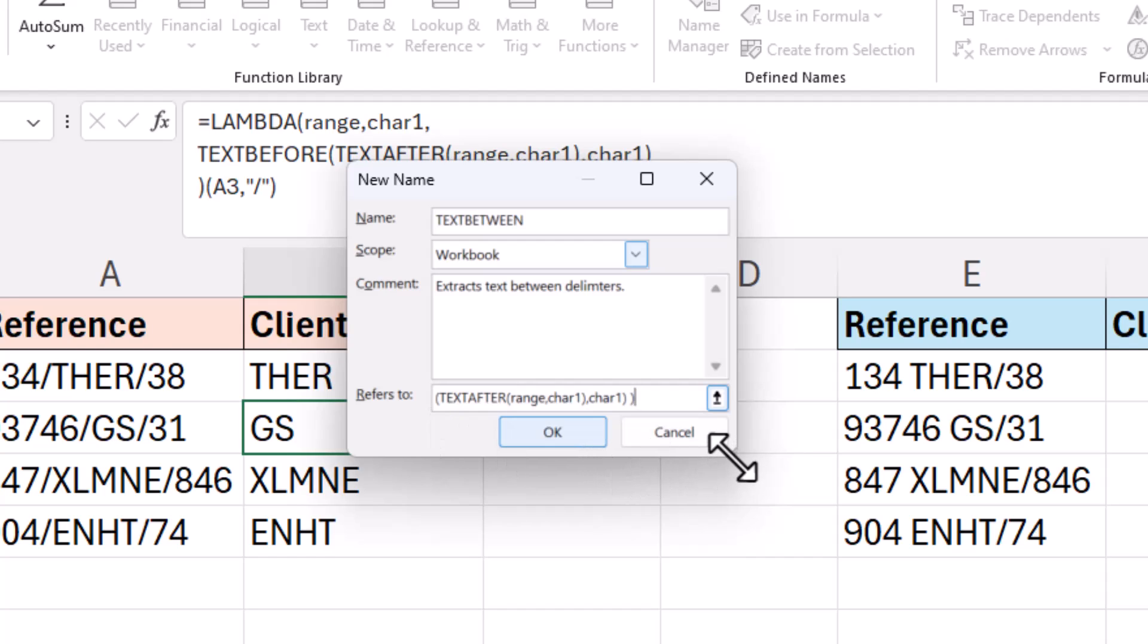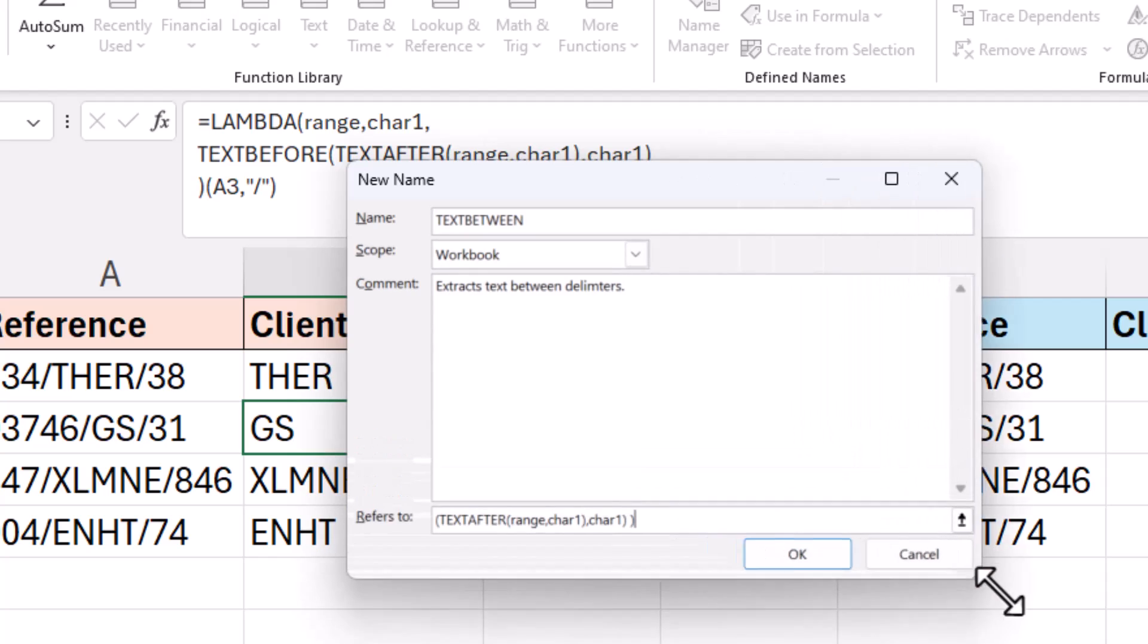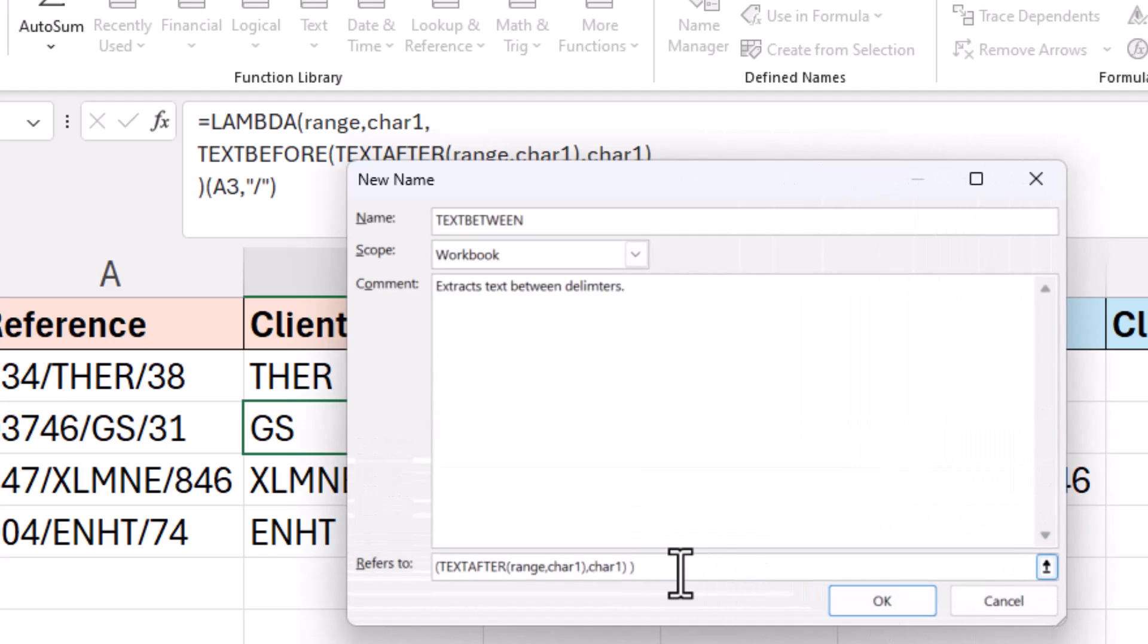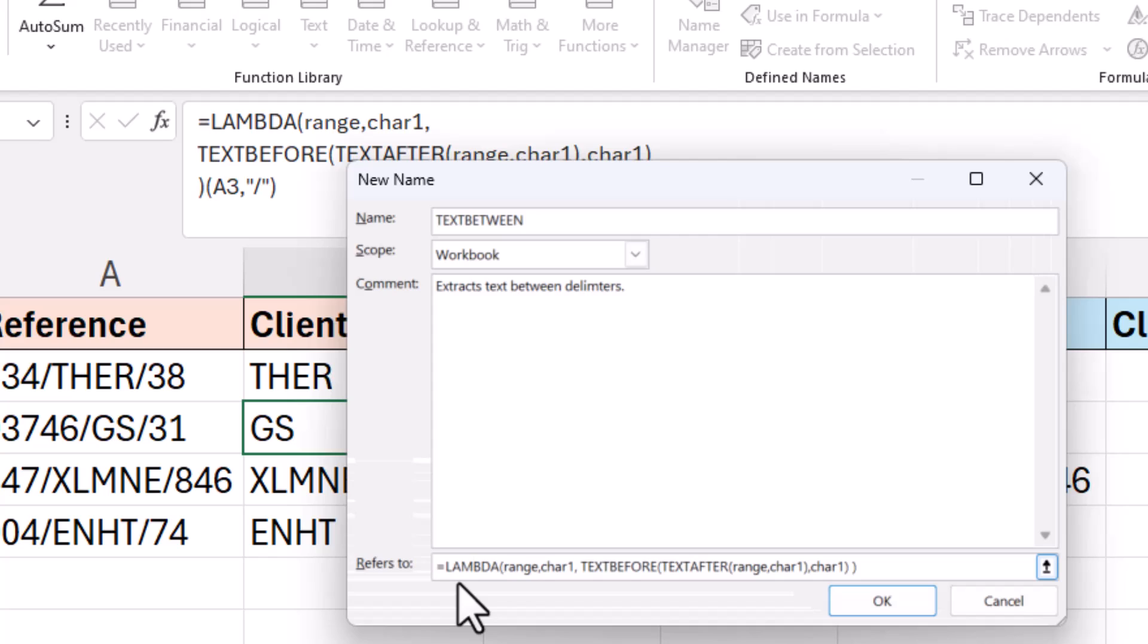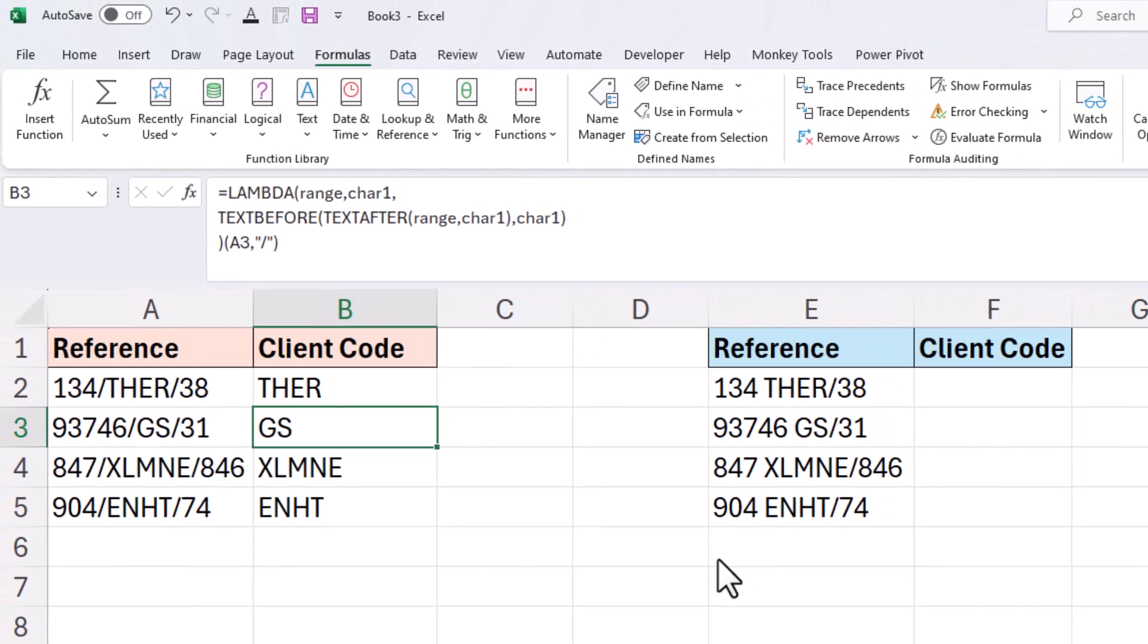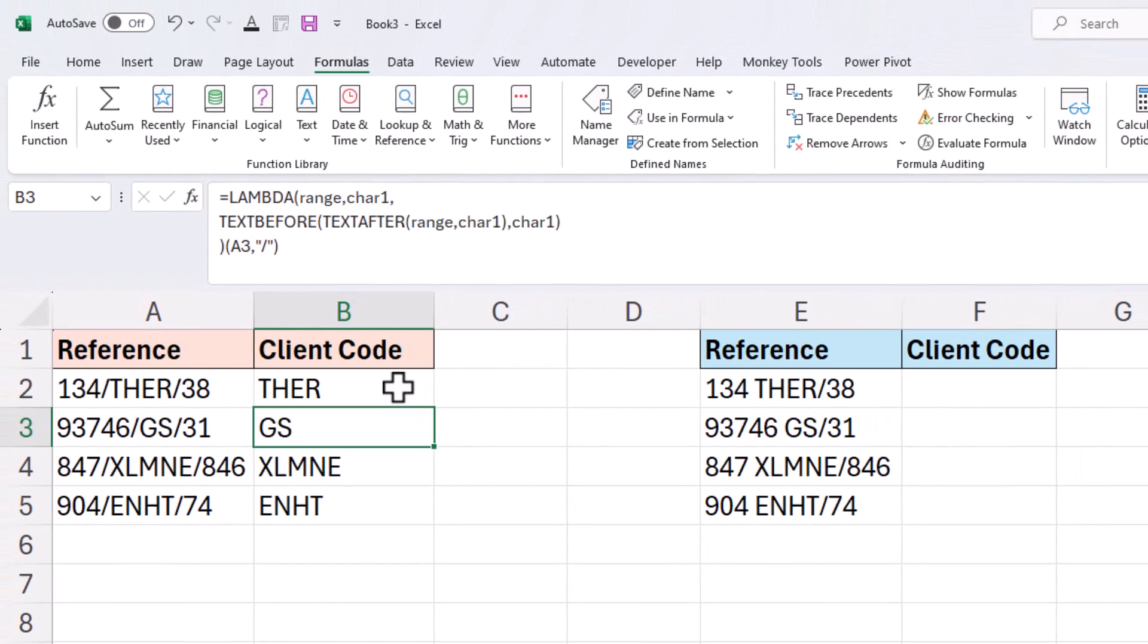I'll paste in our lambda function into the refers to box. Now this window is resizable but unfortunately it is a bit of a horrific environment to use formulas. So create it on the grid, copy and paste in here. Don't really want to be doing too much work within this name manager. It is literally for the defining and not really for editing. Now I'll click OK and we've got our lambda.